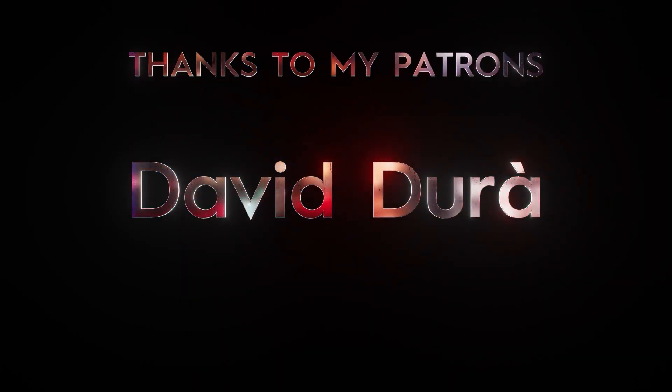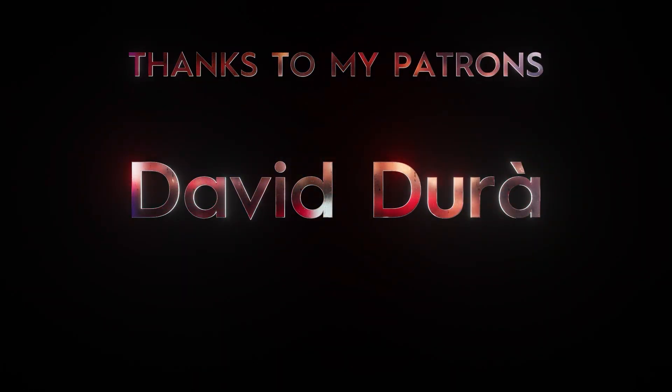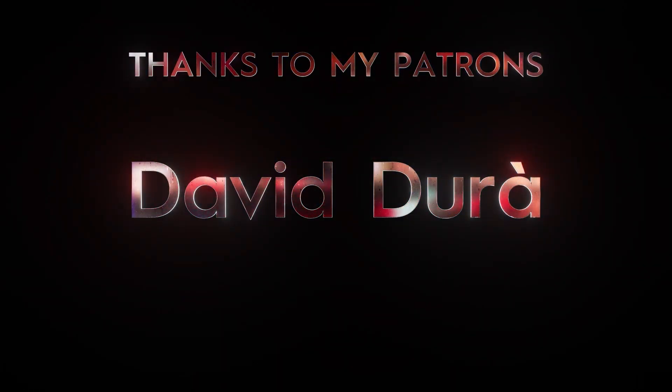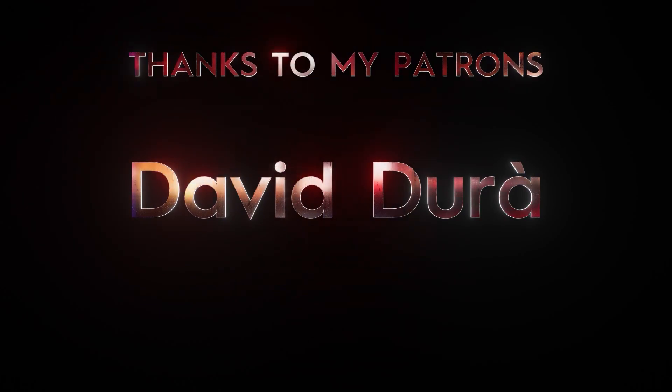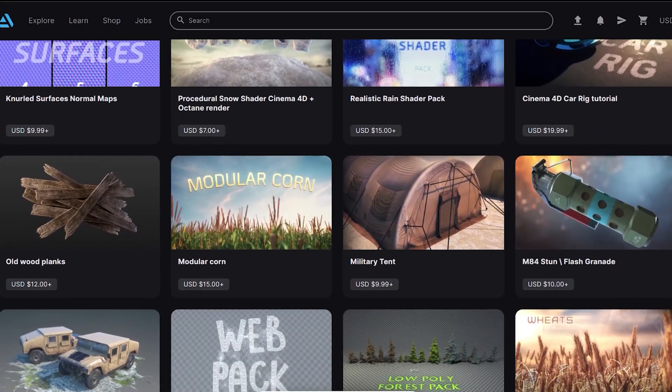But first, big thanks to my patrons. I really appreciate your support. That's why all tutorial files and some of my digital products are free for them.